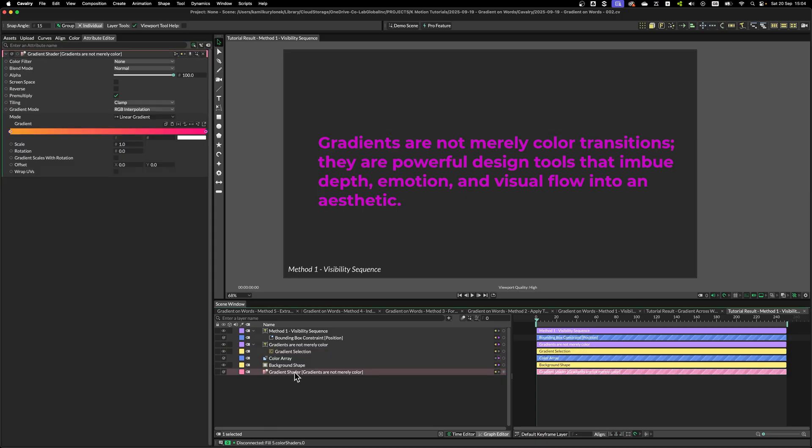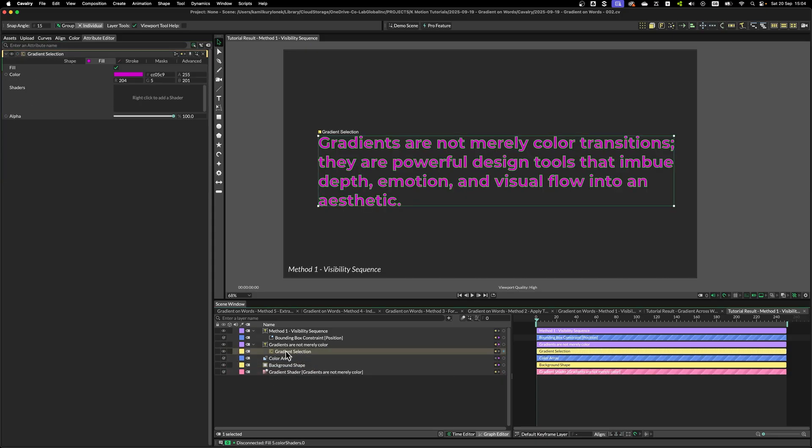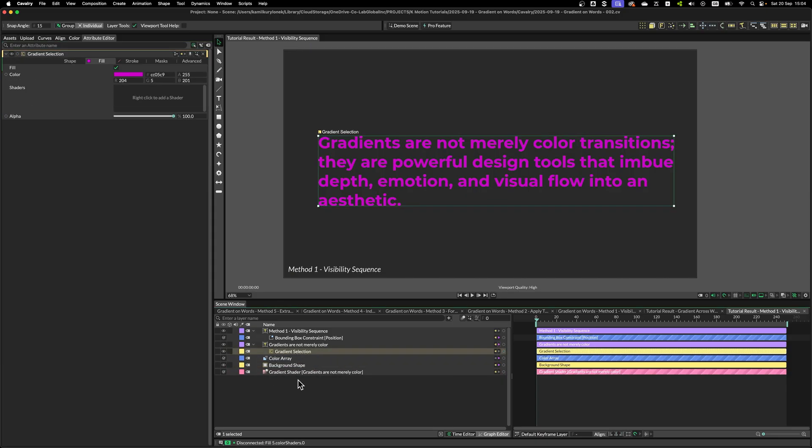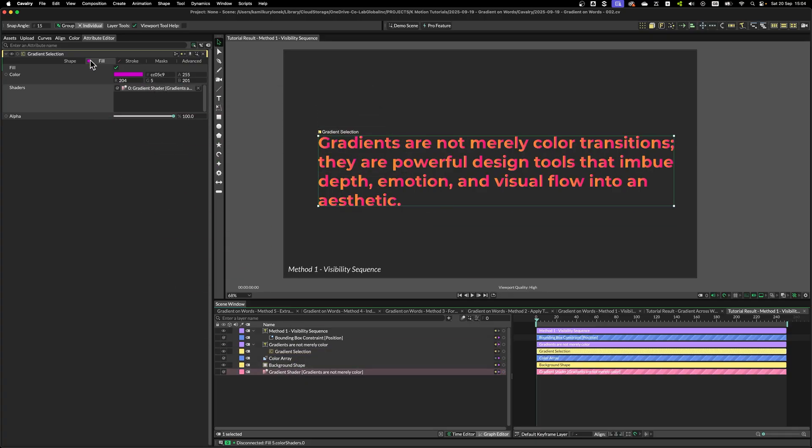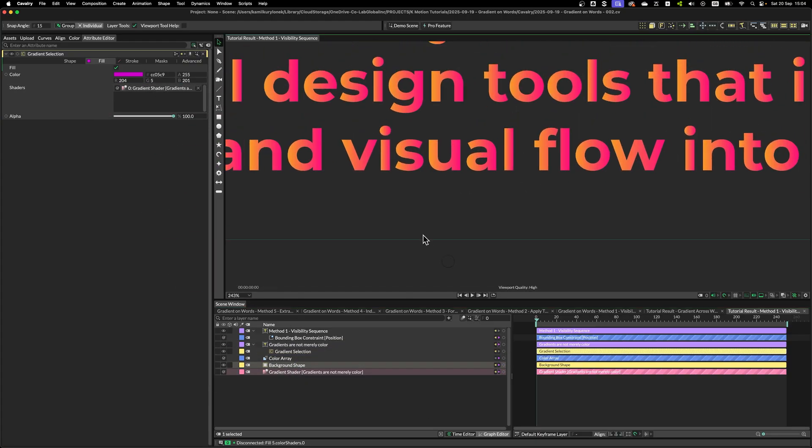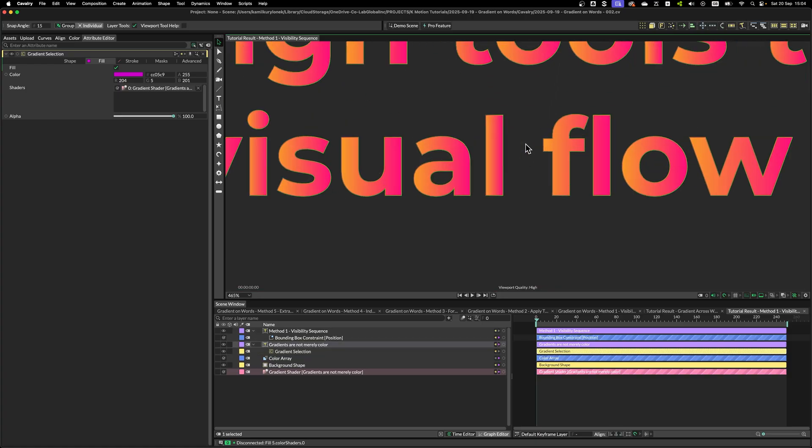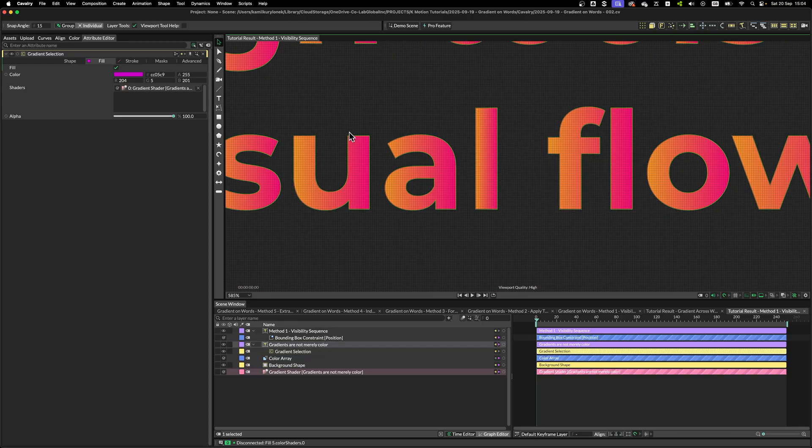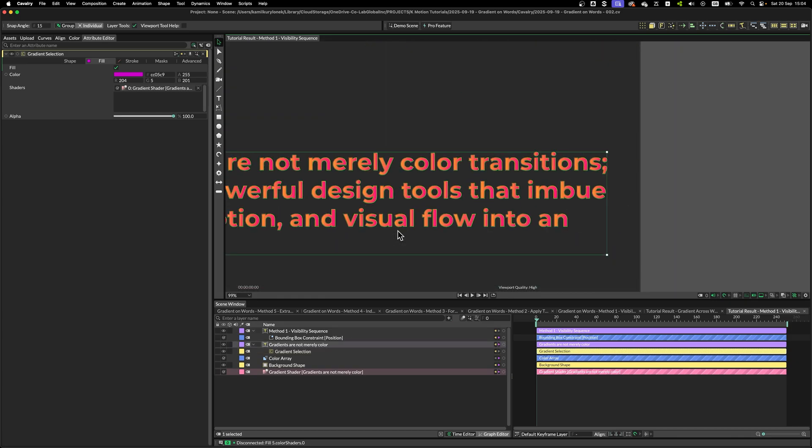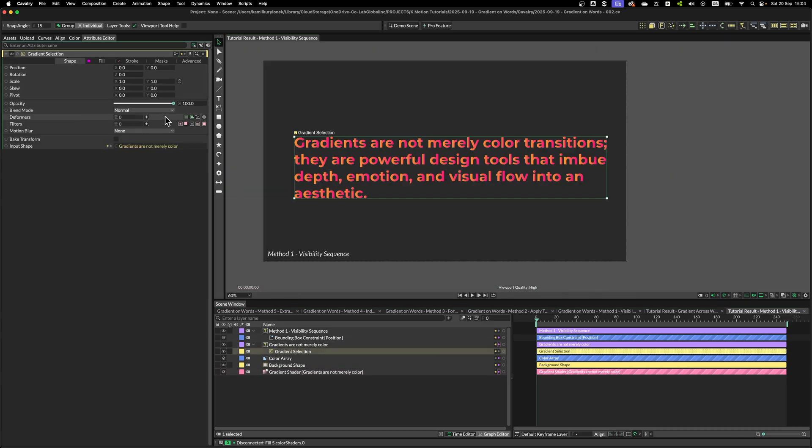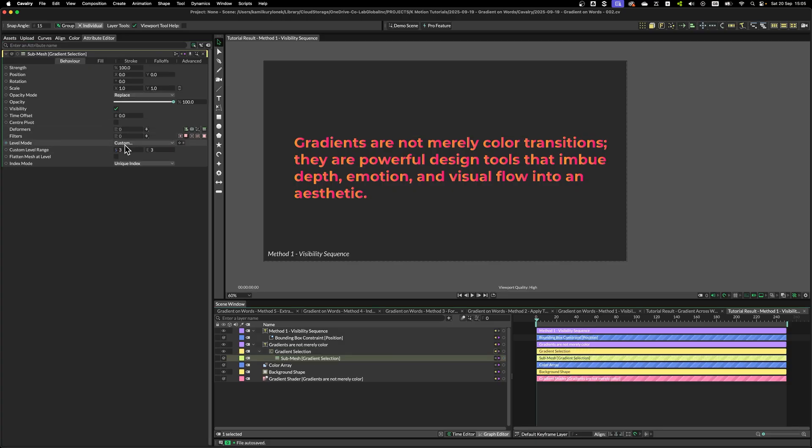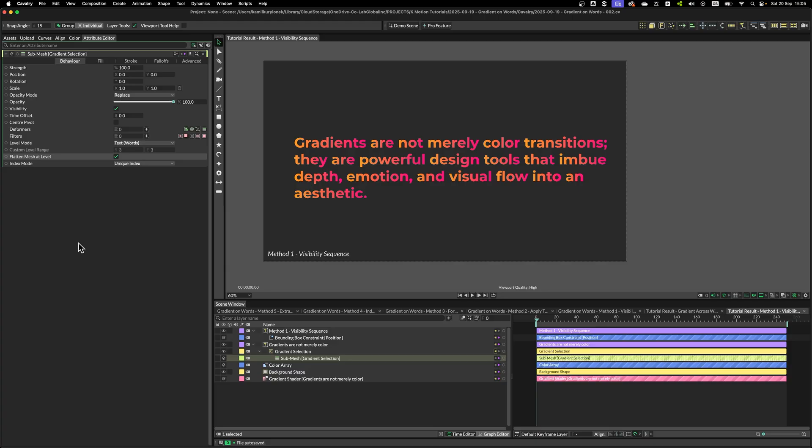I'm going to leave it as this. Now, I have a simple gradient shader. What I'm going to do is drop it onto our instance in the fill box. And as before, every single letter or mesh is treated individually and the gradient goes from one side to another per letter. So, we have to fix that by creating submesh and again simply selecting words from level mode and click Flatten Mesh at a level.